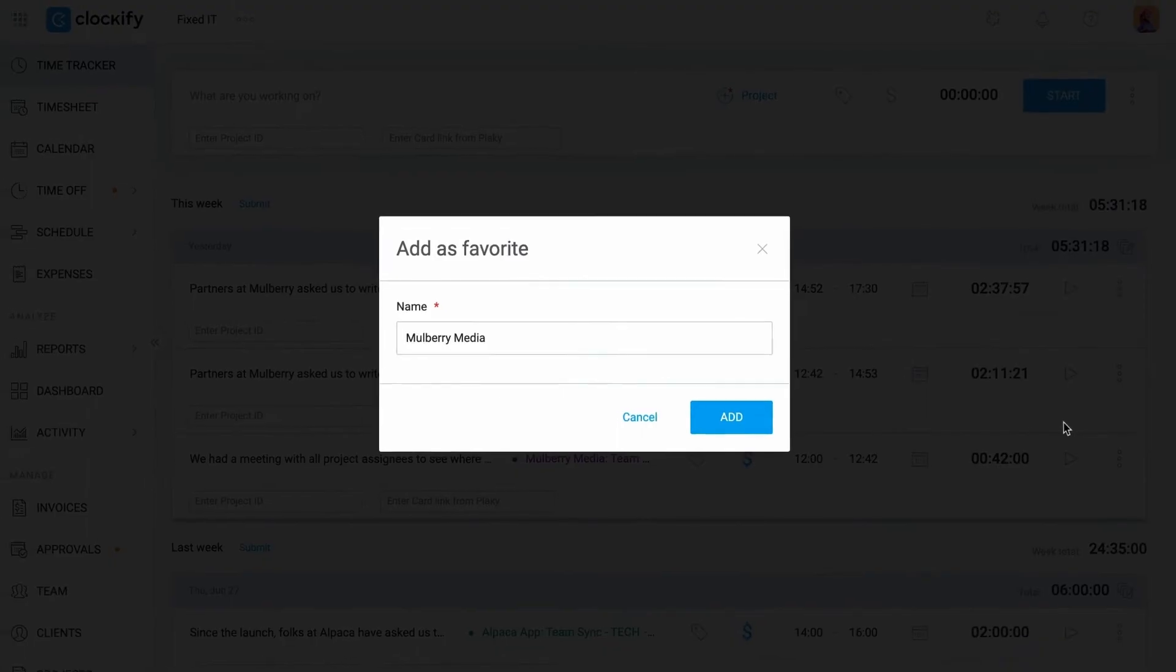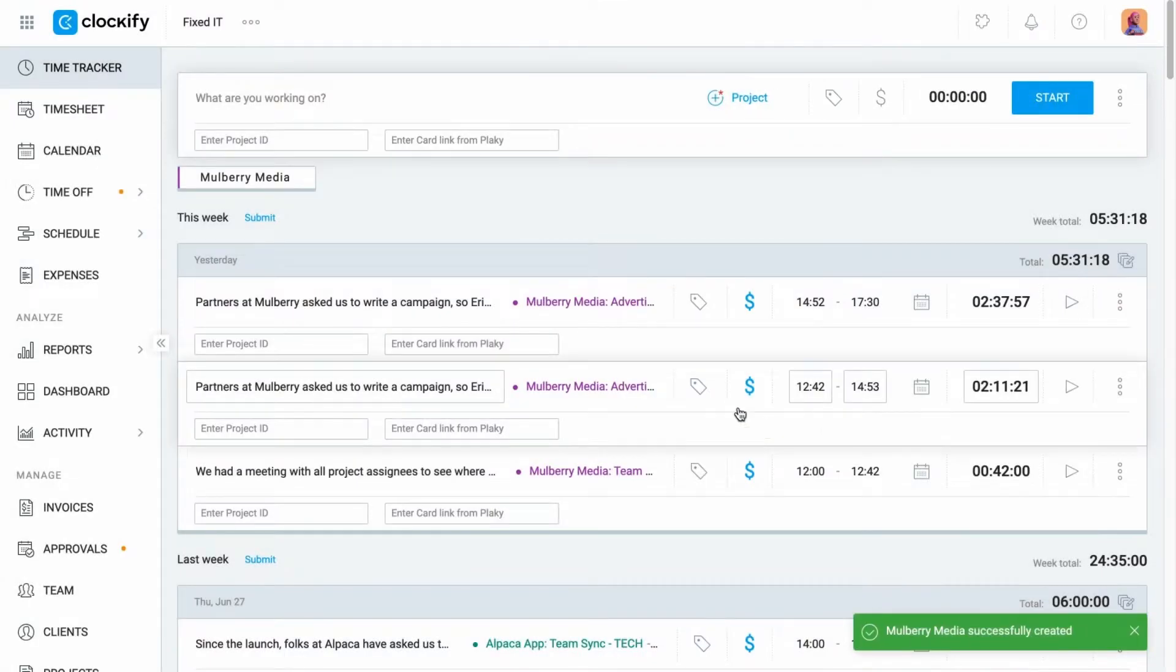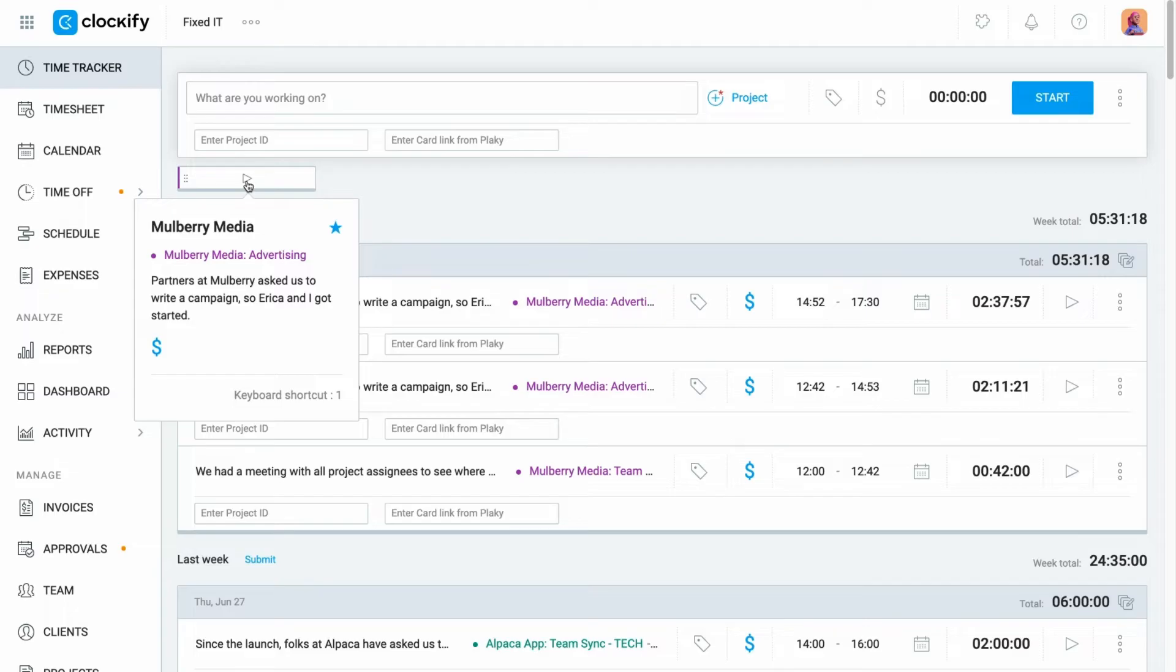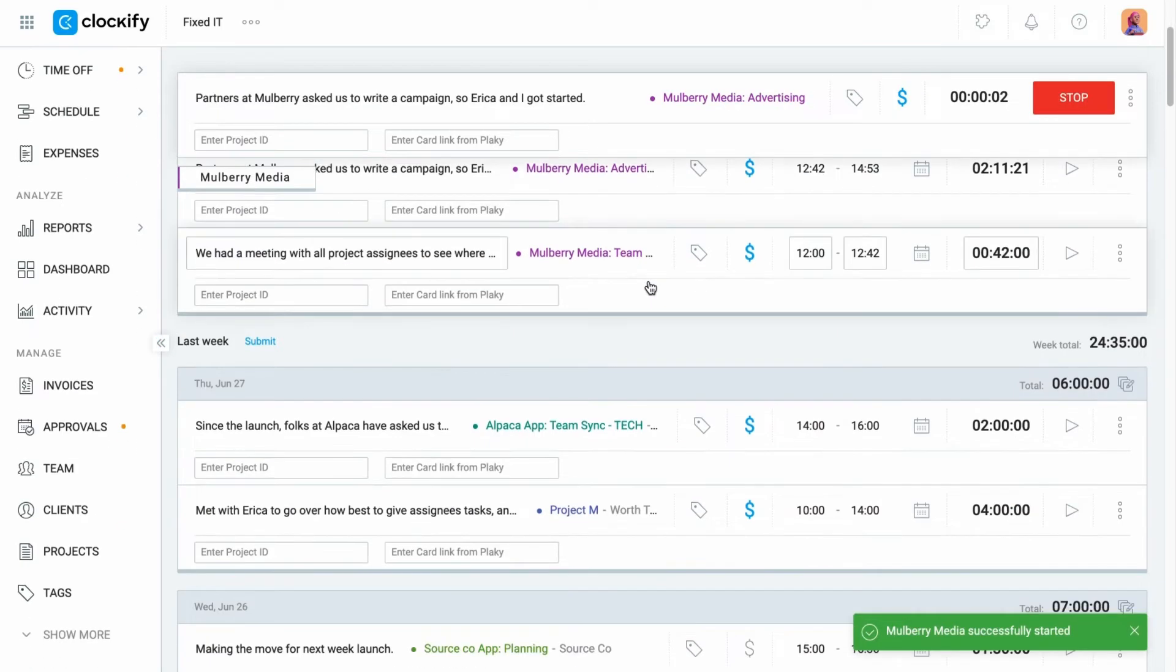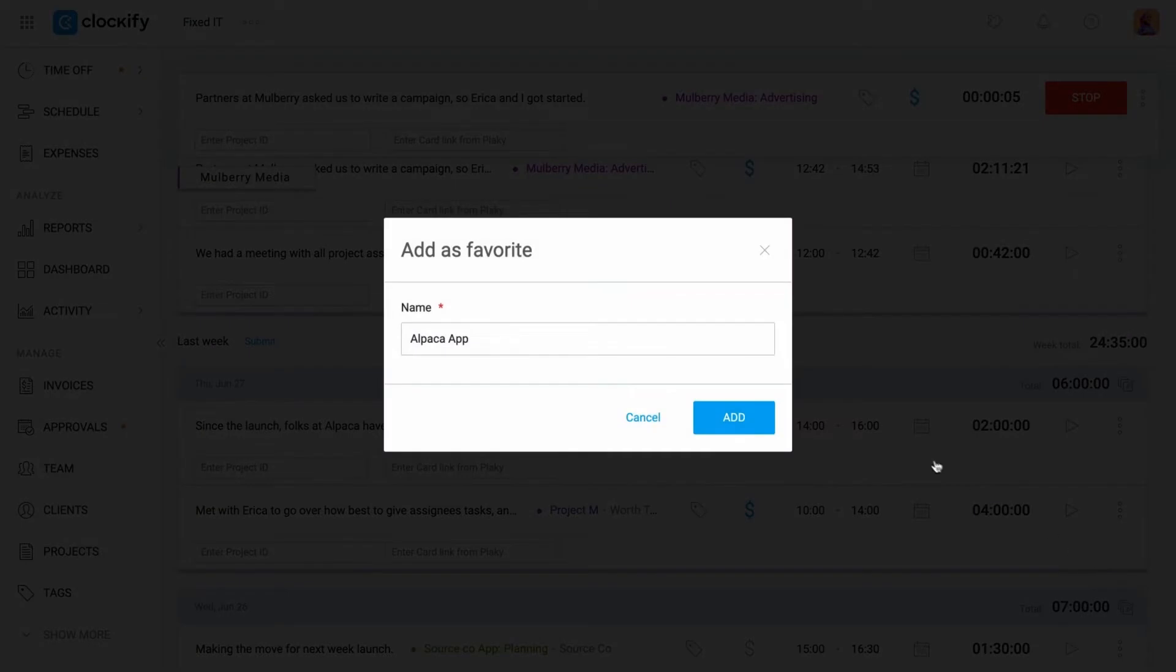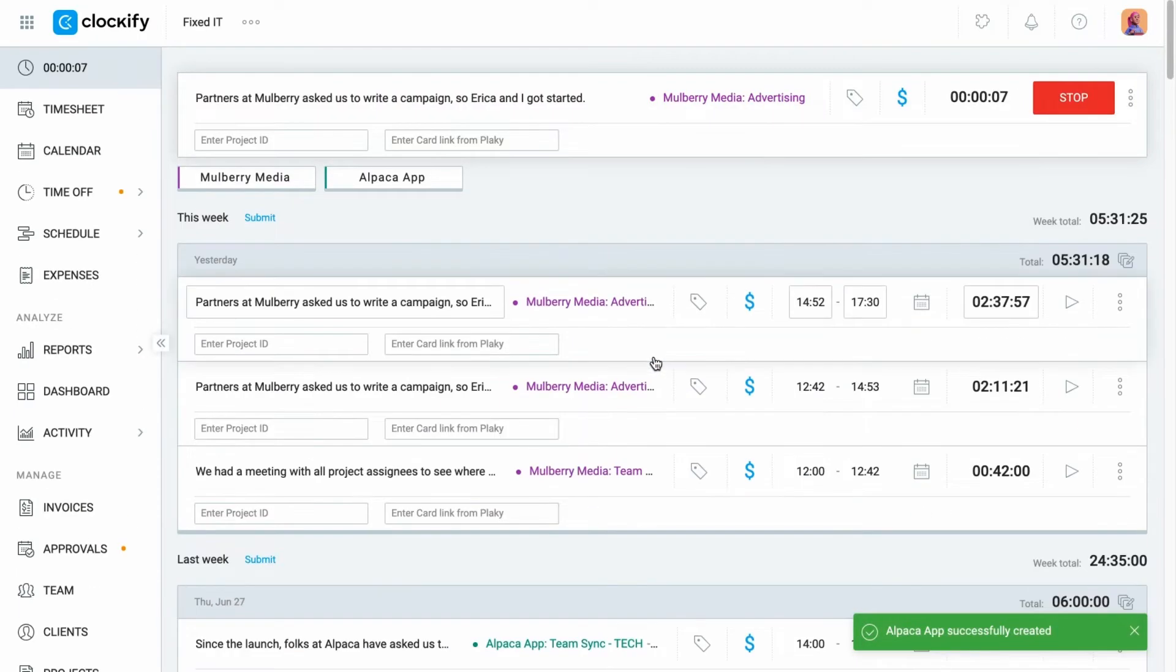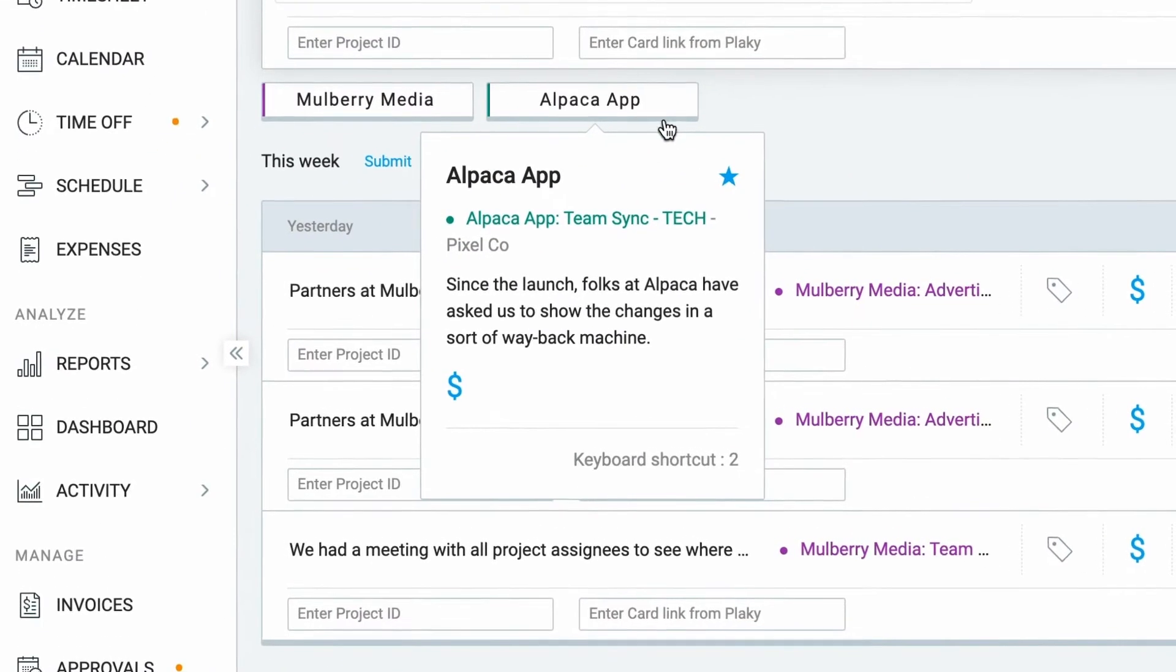This will create a shortcut below the timer so you can quickly start them again with the same information. You can also quickly start them with keyboard shortcuts that are automatically created based on the order in which you added your favorites to the list. You can have up to five favorite entries.